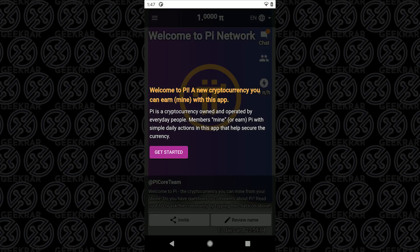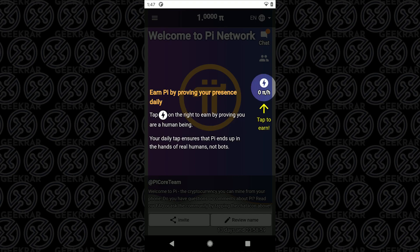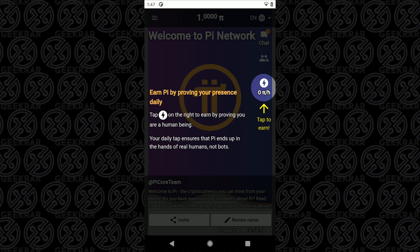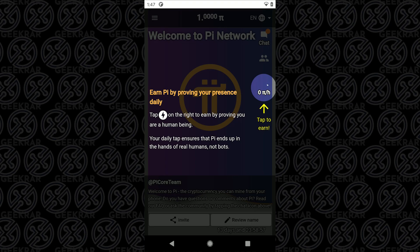The first thing that you're going to see on the main screen is this wizard that will show you a few of the features. This little icon over here is what you tap each time to earn Pis. So you click on that and it authenticates you as a user. You need to do this every 24 hours and it'll prompt you to do so.